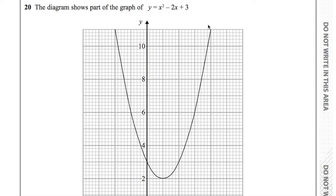This is question 20 from the GCSE edXL higher paper 2, sat on the 8th of June 2017. The question says the diagram shows part of the graph of y equals x squared minus 2x plus 3. Here's the parabola of that graph.